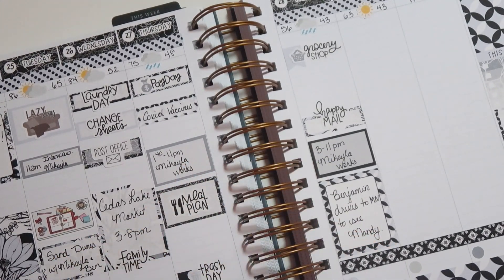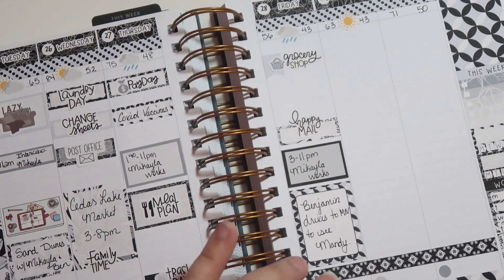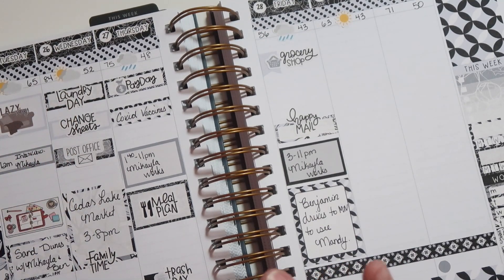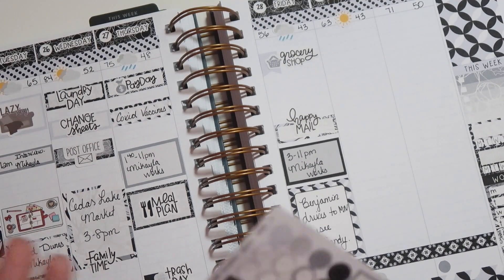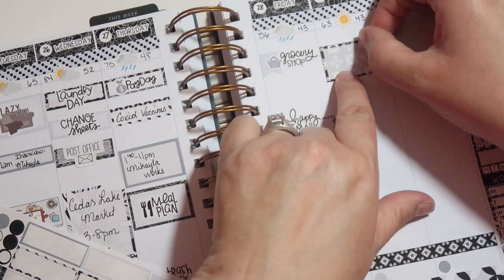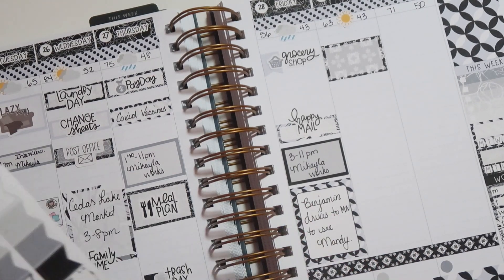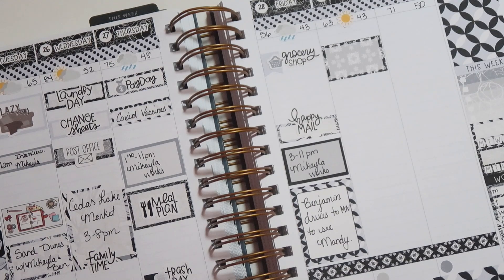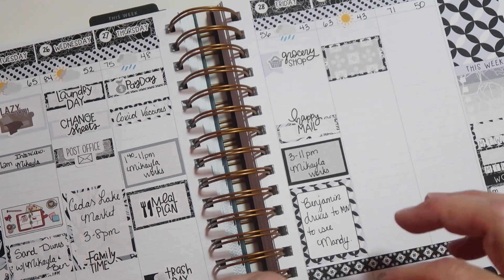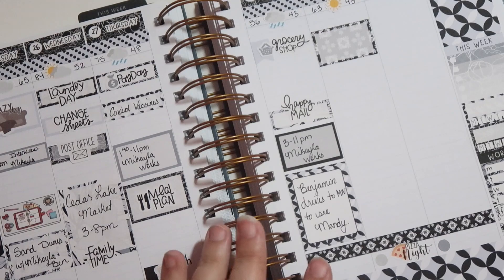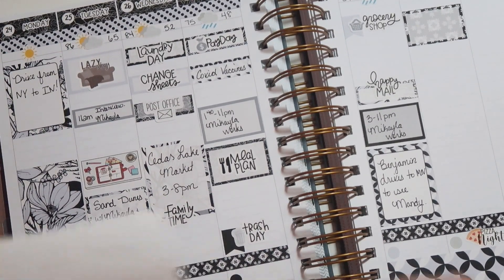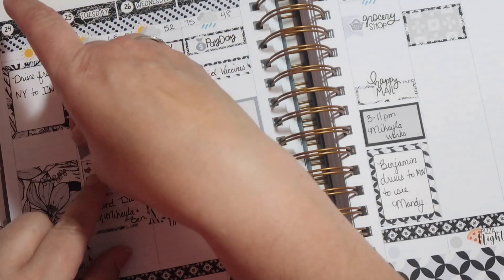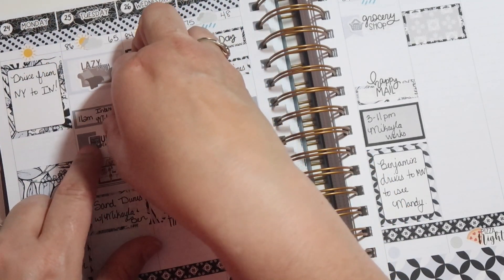And then Mikayla works 3 to 11 this day. Let's flip this. And since it's supposed to be cold and rainy, other than grocery shopping, I probably won't do anything. Well, out of the house anyway. So, I won't do anything out of the house. There we go. That looks good. Let me go ahead and fill in these boxes.